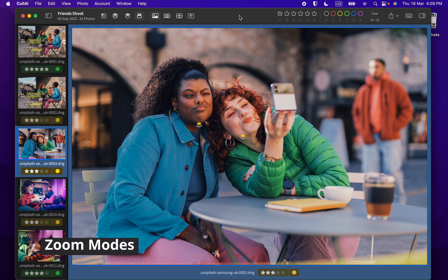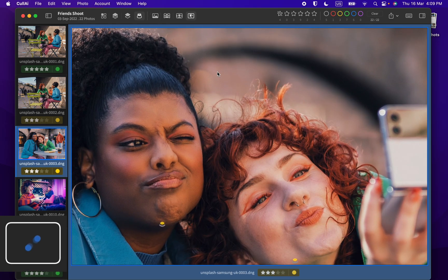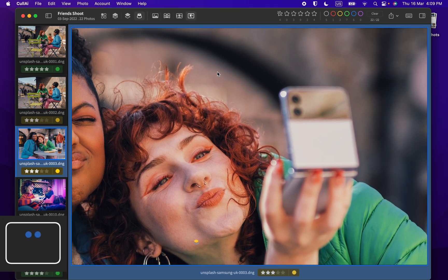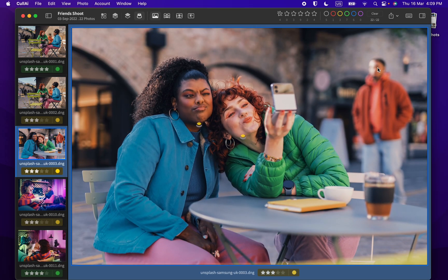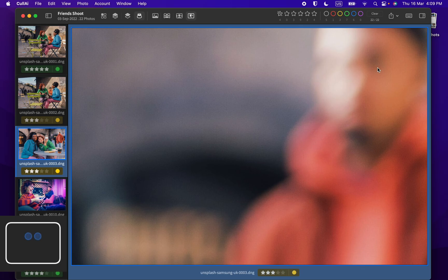You can also use standard macOS pan and zoom gestures like two finger pinch, two finger pan and two finger double tap to zoom 100% and back.